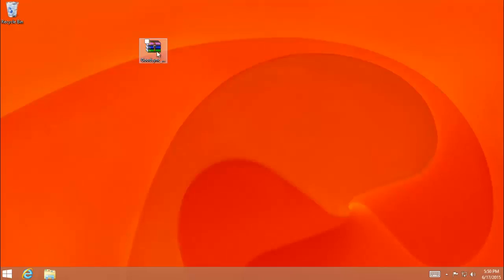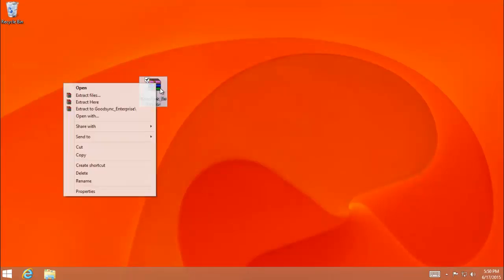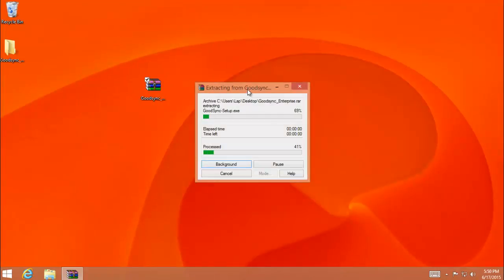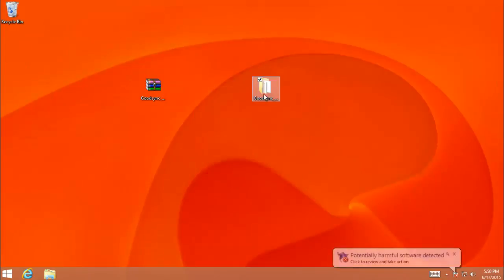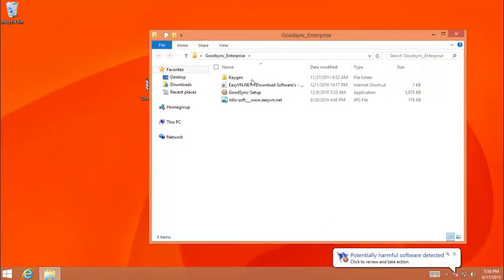Hello. Today I want to show you one software. It is called GoodSync. It is a very good one. You can synchronize all of your files anywhere. Just make a schedule and done.